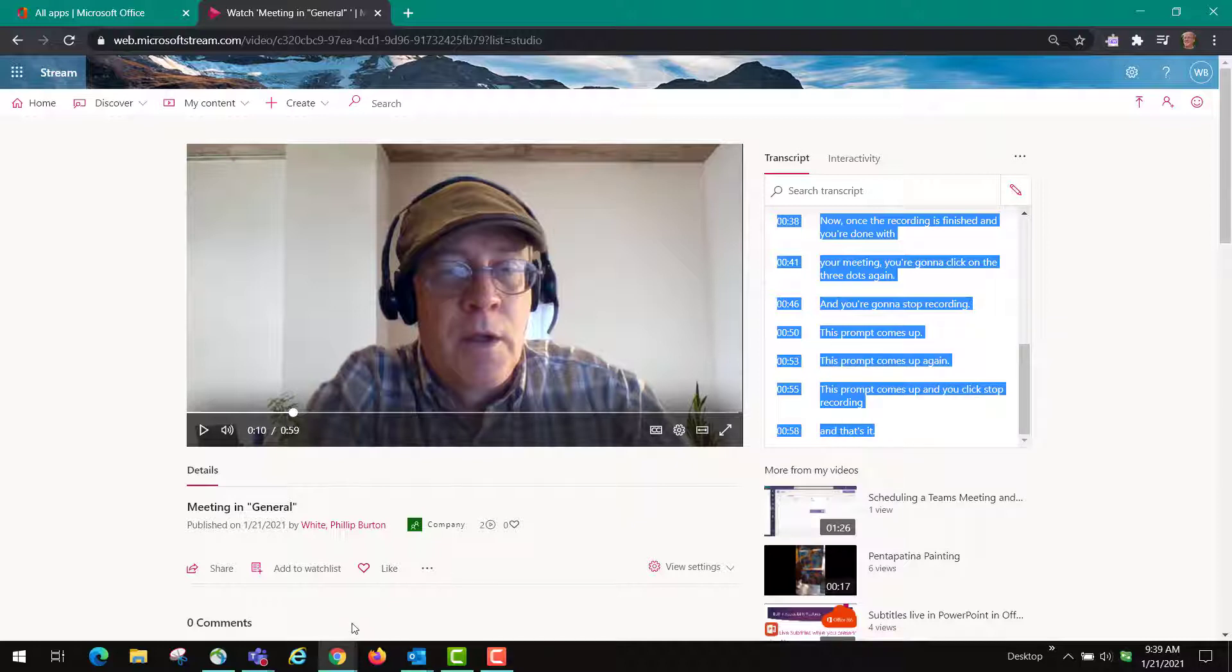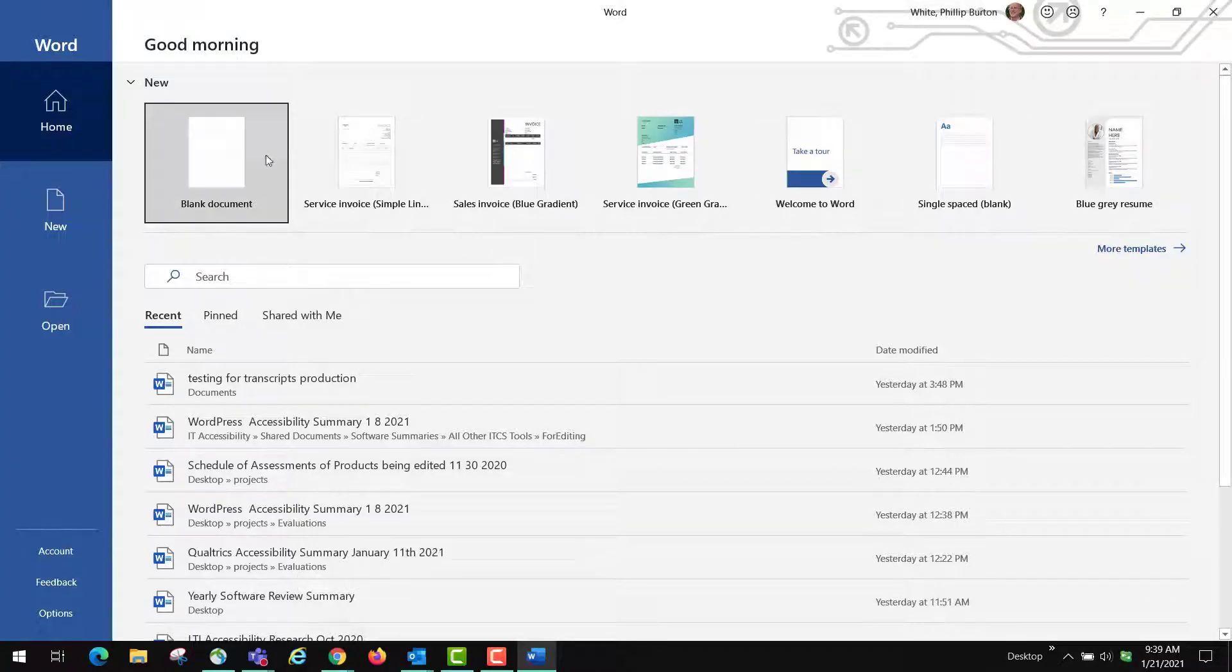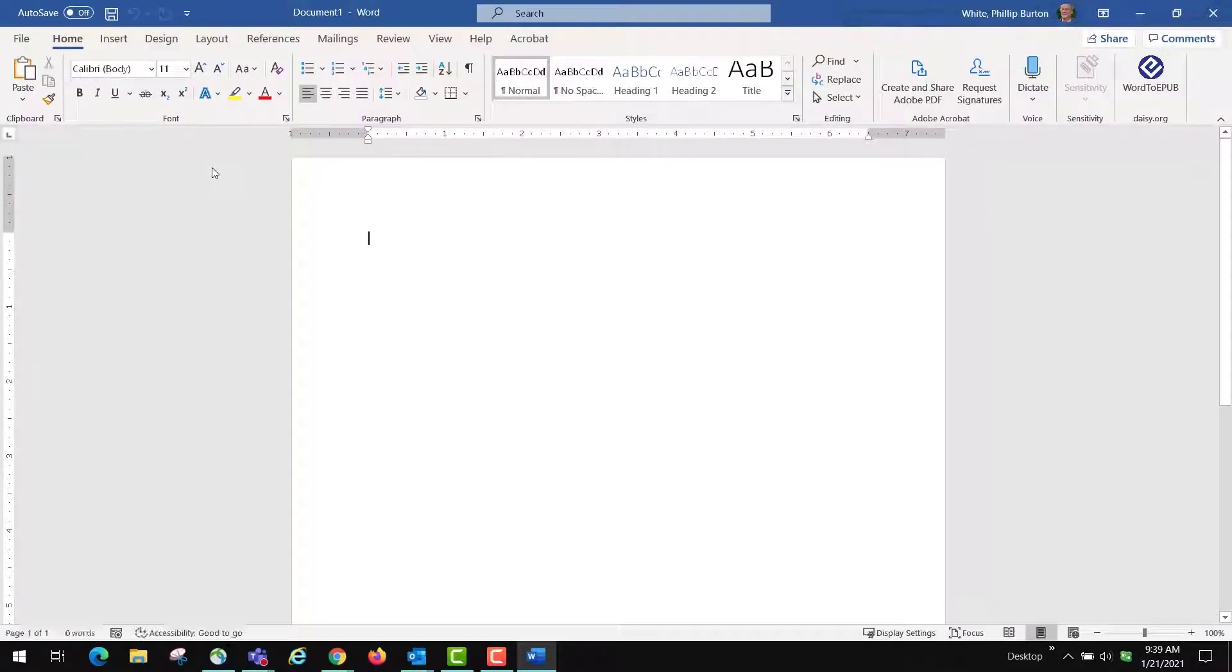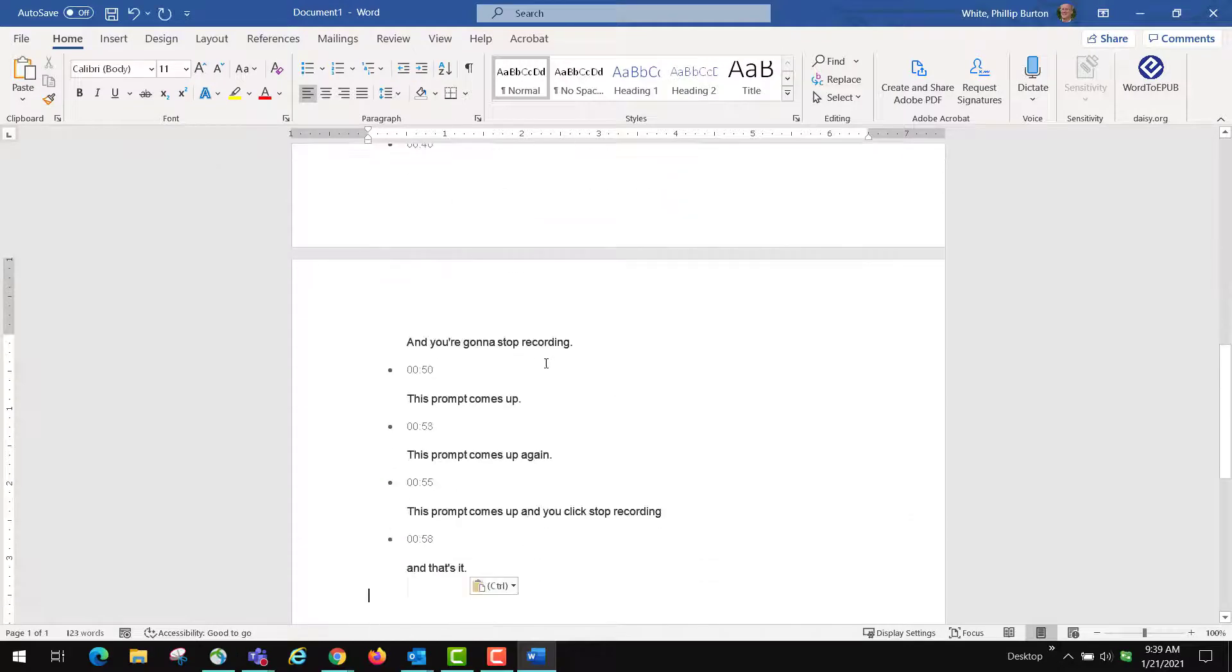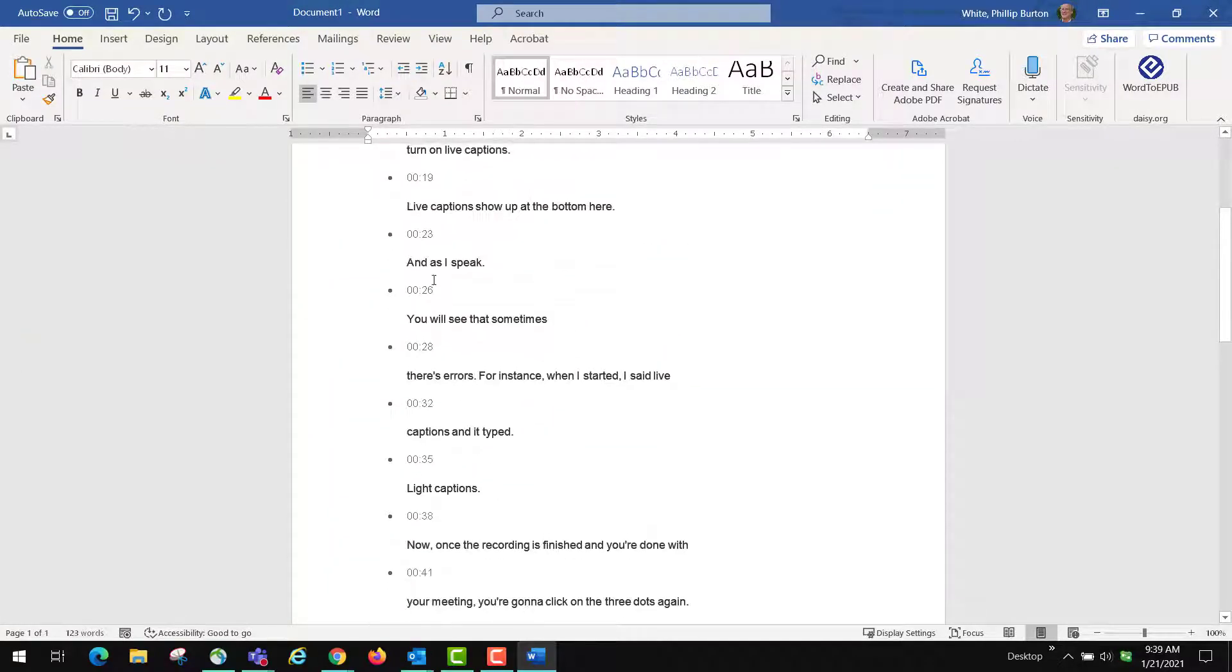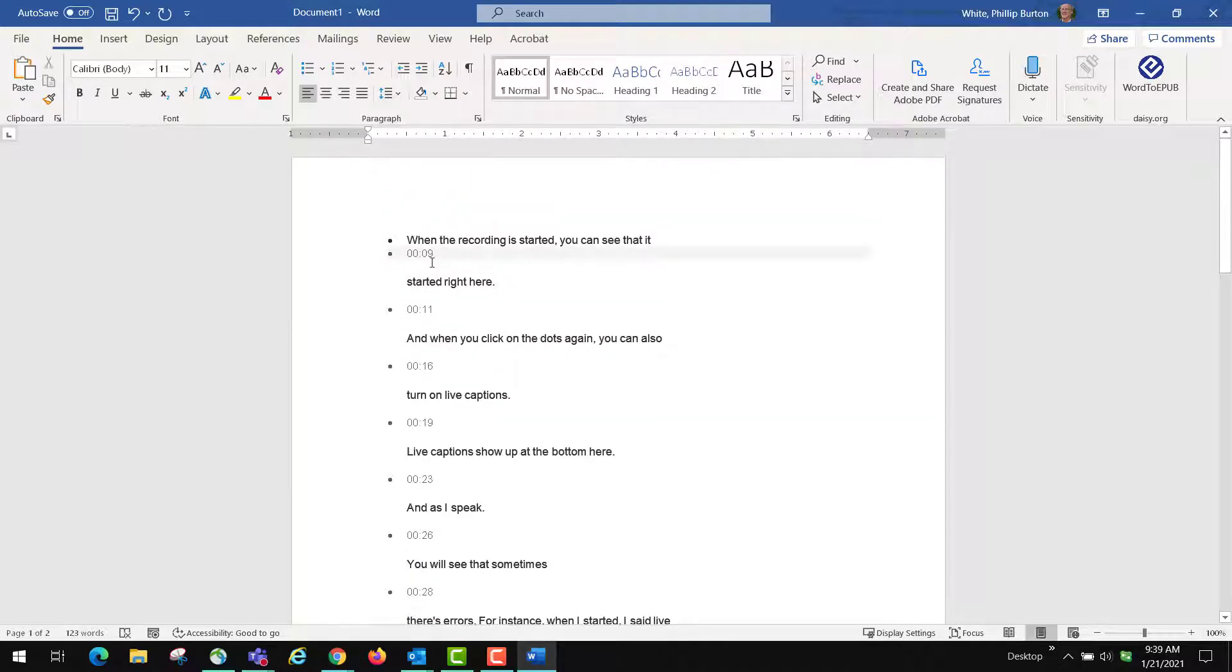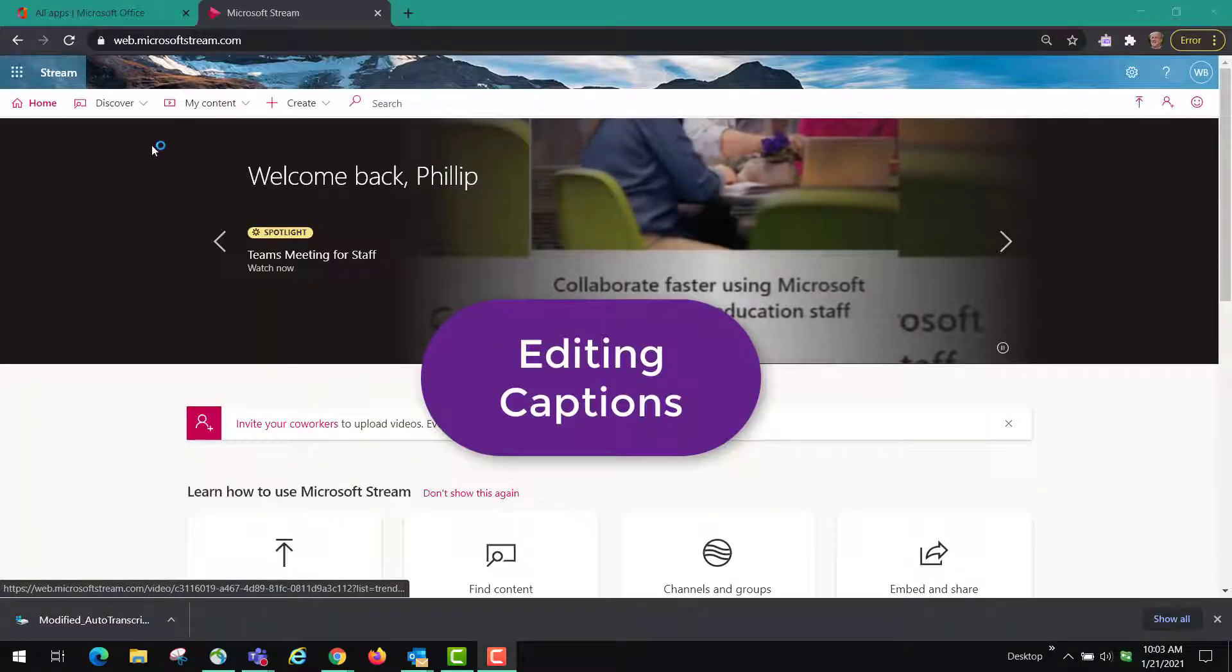Then you can open up Microsoft Word, create a blank document and then paste. There you go, you've got a transcript and if you want you can go through here and you can delete all the time signatures that are in here.